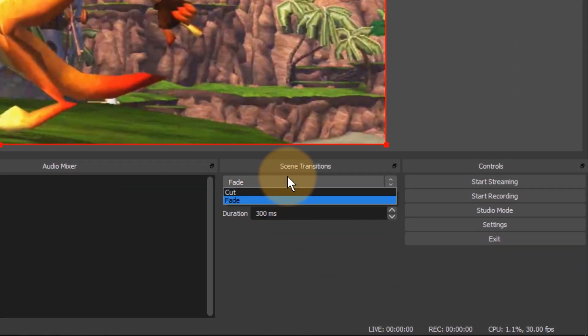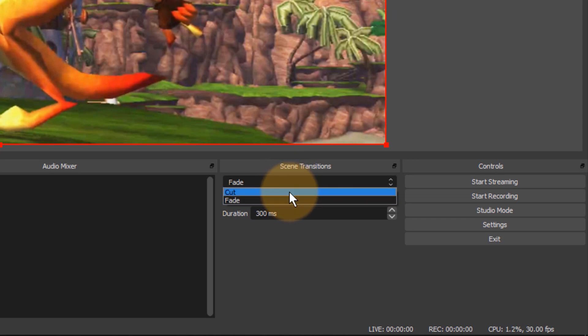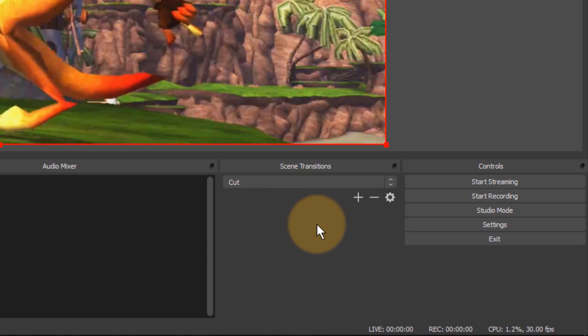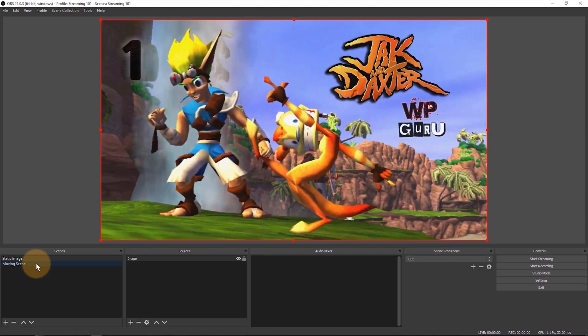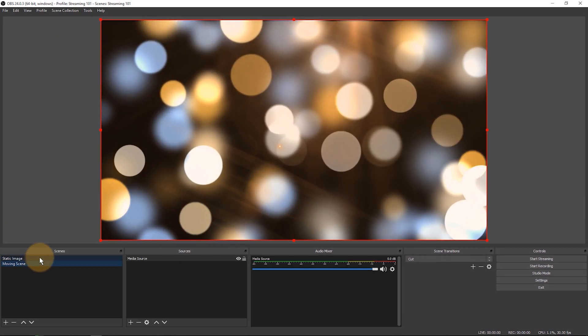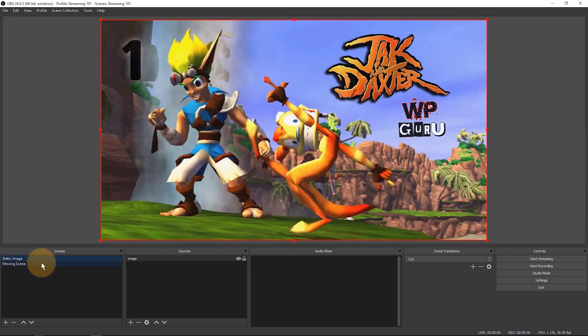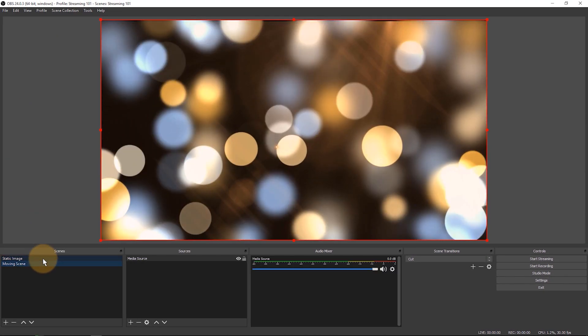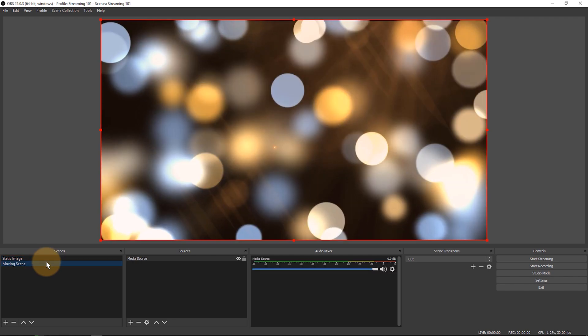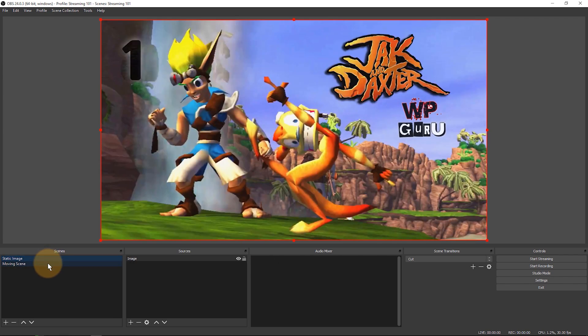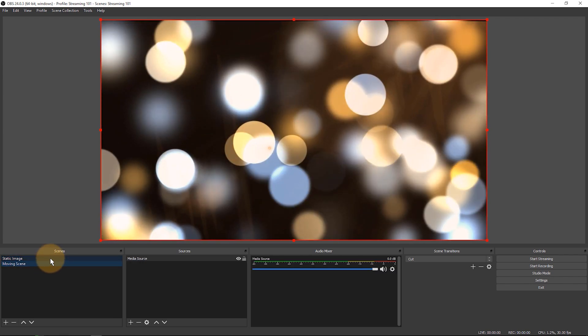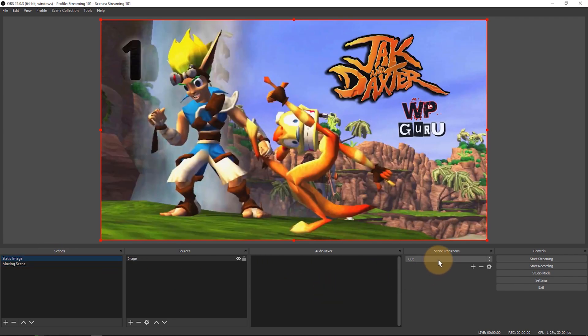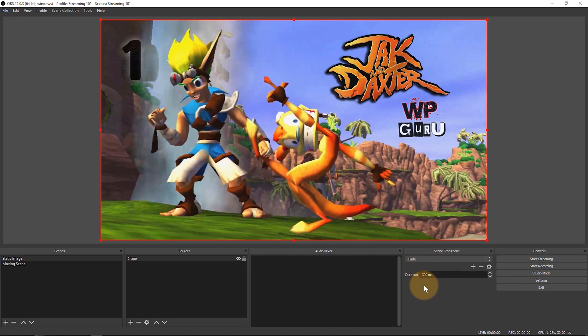The other thing you can do here is switch to the cut transition and that as you would imagine doesn't have a duration down here and if you switch between one scene and another that's just going to be a straight cut without a fade. I'm going to put this back to fade because I really like the fade.